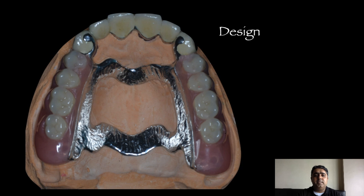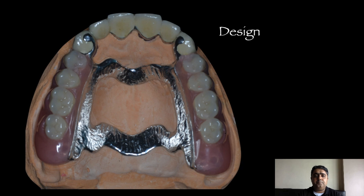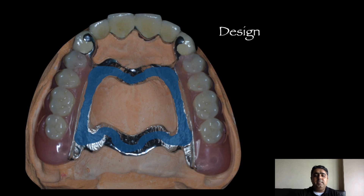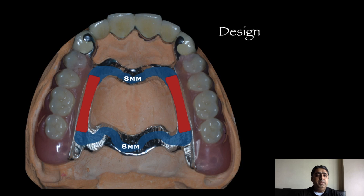Let us look at one of the cases in which the various aspects of the design can be explained. This particular case has six anterior teeth present which are firm, and we are going to replace them with a definitive fixed partial denture — in this case a PFM restoration — and the posteriors are replaced with the cast partial denture. The design is more or less trapezoidal in nature. The major connector has two straps: the anterior strap and the posterior strap. The characteristic feature of these straps is that the width needs to be a minimum of eight millimeters.